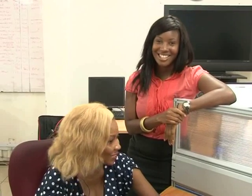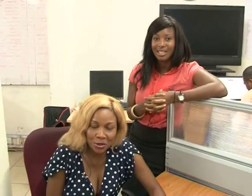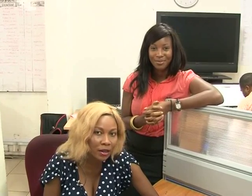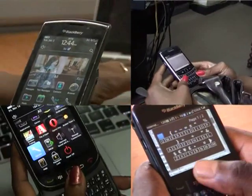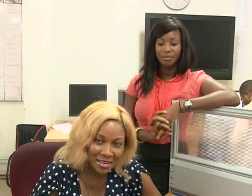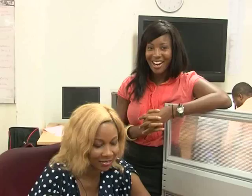Thank you for that demonstration, Sandra. That was very interesting. If you have any questions or comments or you'd like to go through the steps again, the link to our Facebook page is on our screen. But that's all we have time for this week. Next week, we will be taking a look at the BlackBerry. A lot of people are now on BlackBerry — what do they really use it for? My name is Sandra Esinamapenu.